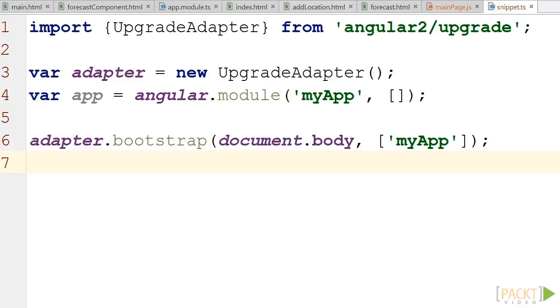In Angular 2, there is no more ng-app, hence only the second alternative is possible, where we call angular.bootstrap from JavaScript. The upgrade adapter has to be the one that loads the application as it is designed to take the exact same arguments as Angular.bootstrap, making the switch easier.